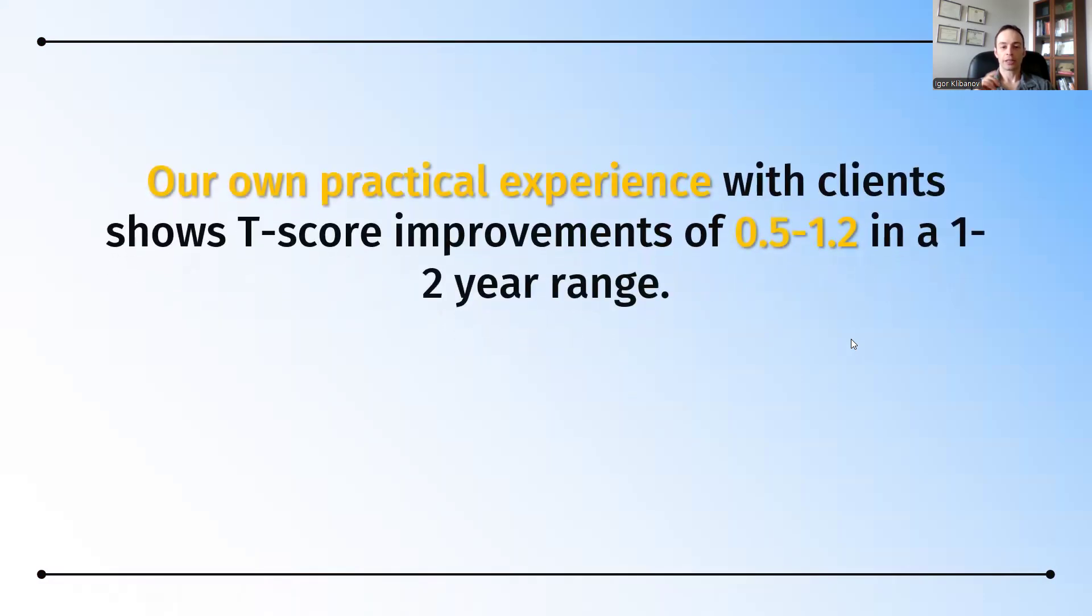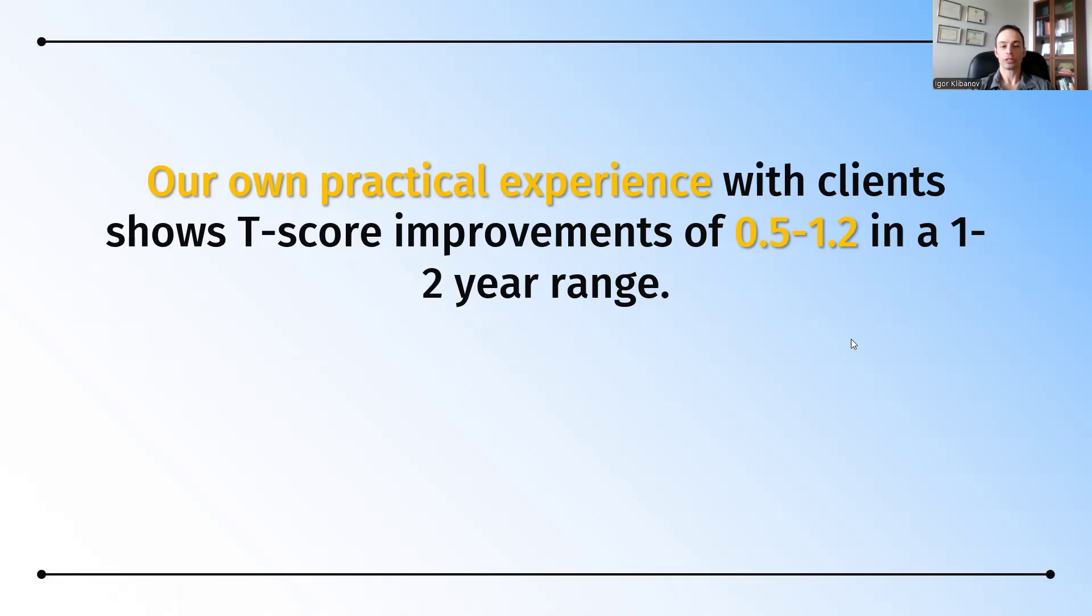On the other hand, our own practical experience, that is, me and my staff members, shows that T-score improvements of 0.5 to 1.2 in a one or two year span are possible.